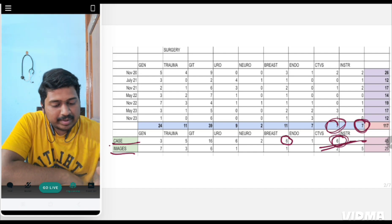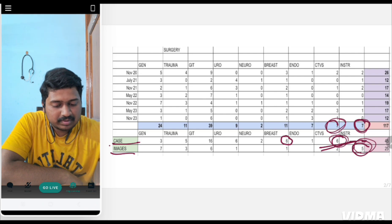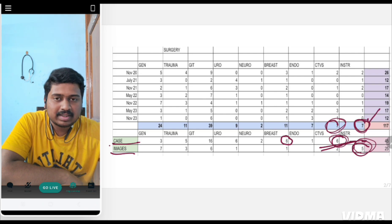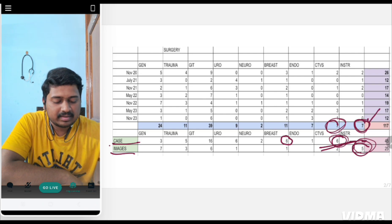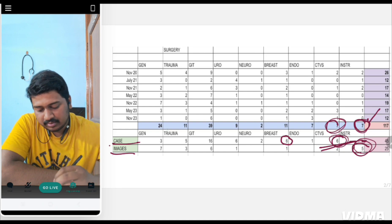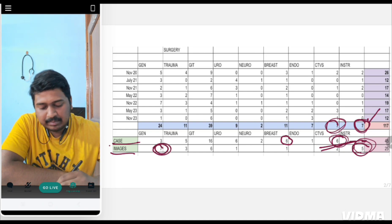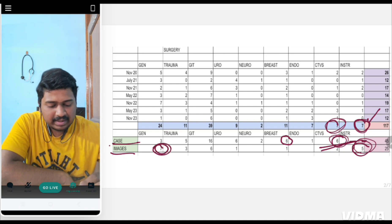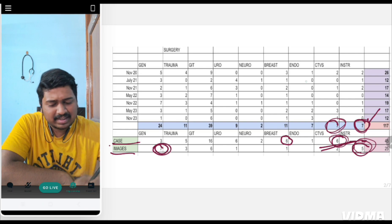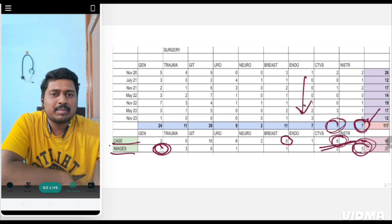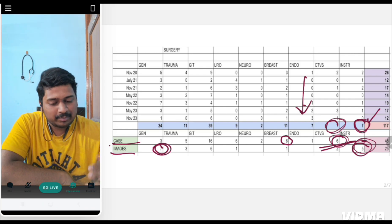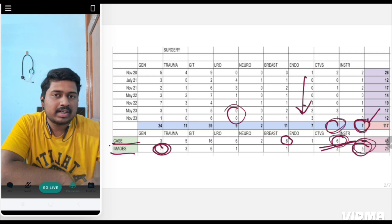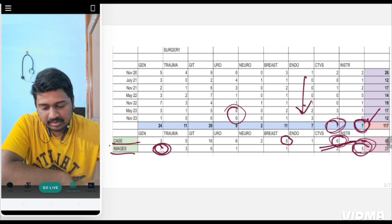For images, five instrument questions were asked in surgery. Totally seven instrument questions were asked in the past seven years, so you can expect instrument-based image questions. General surgery images were asked seven times. Rest of the systems don't show much consistency. Urology may or may not come.